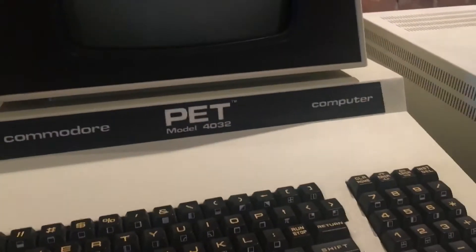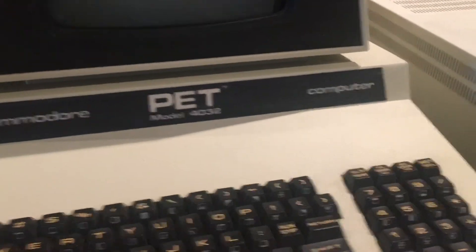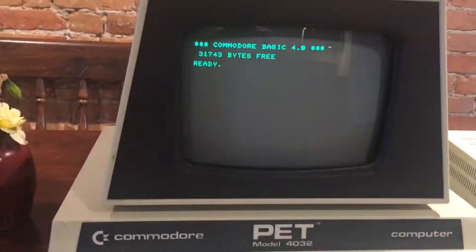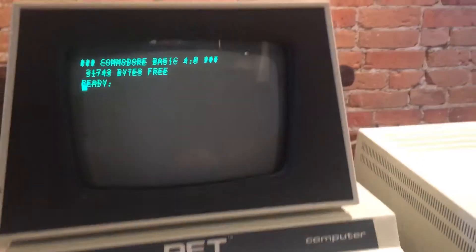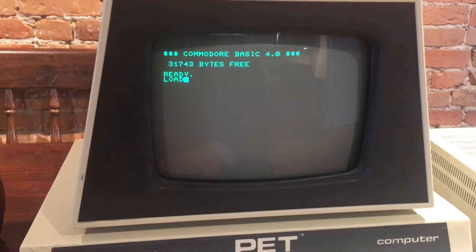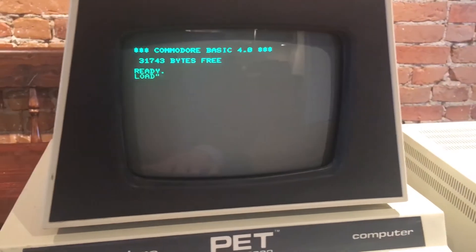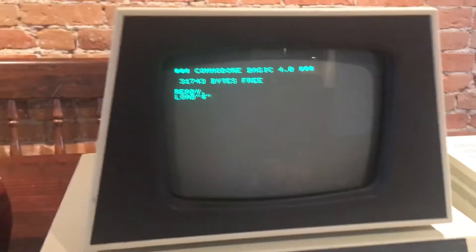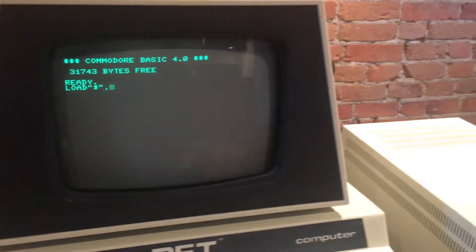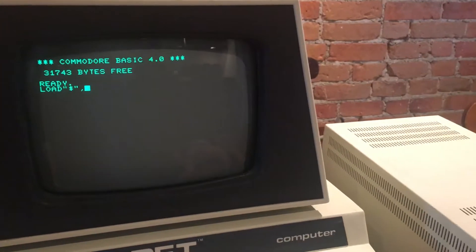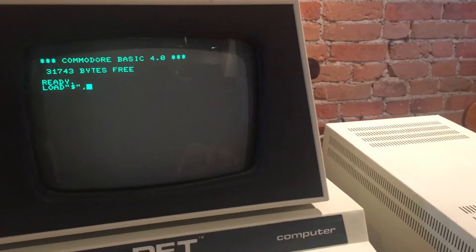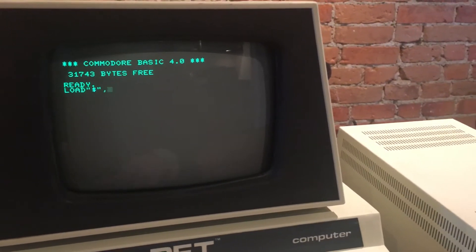Then you're going to put in the disk, close the door. Then you're going to type LOAD, and there are two things you can do. You can view the directory by typing dollar sign in quotes, comma D, comma 8.